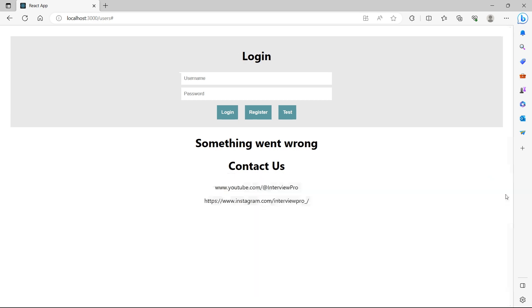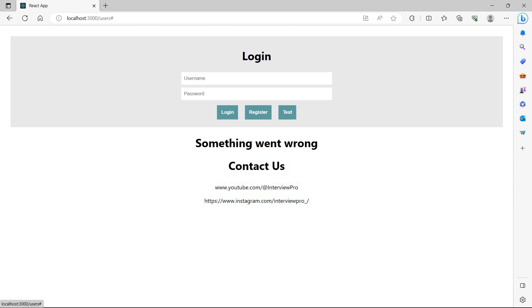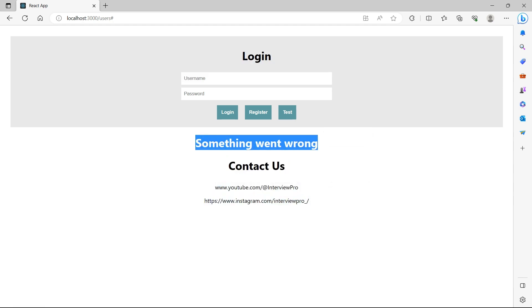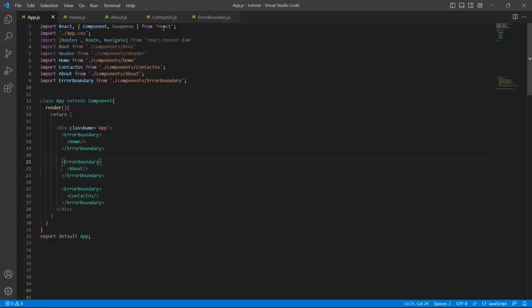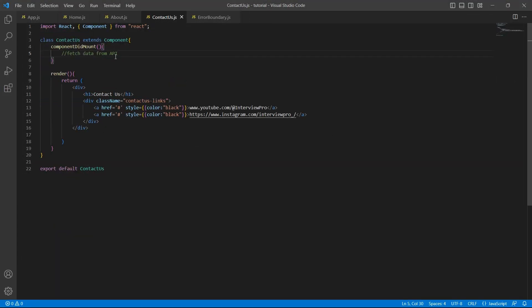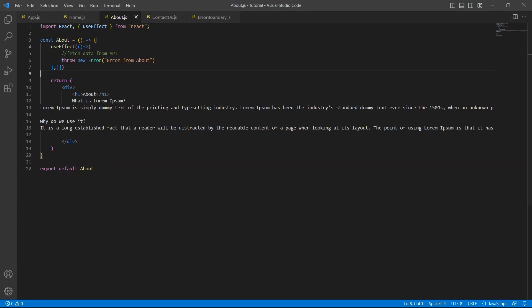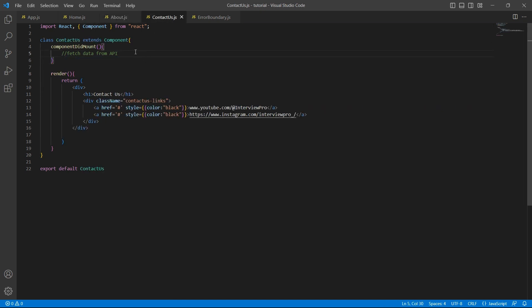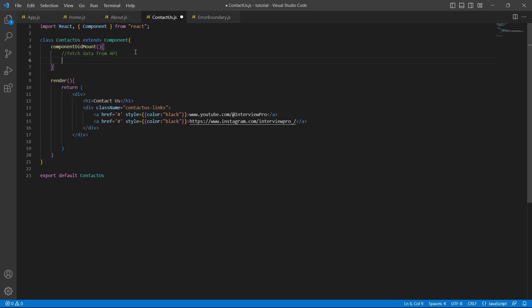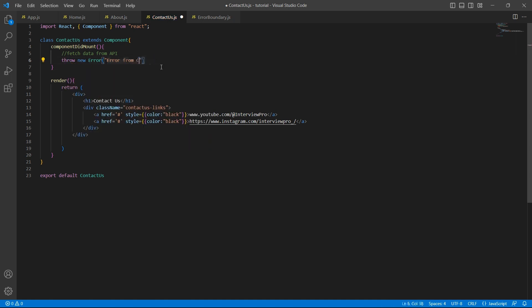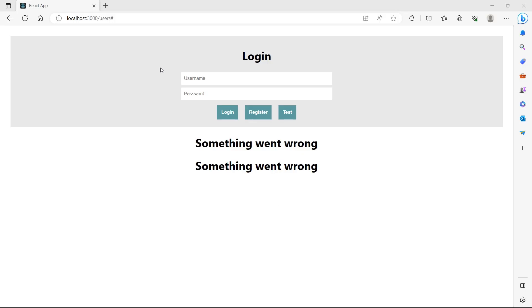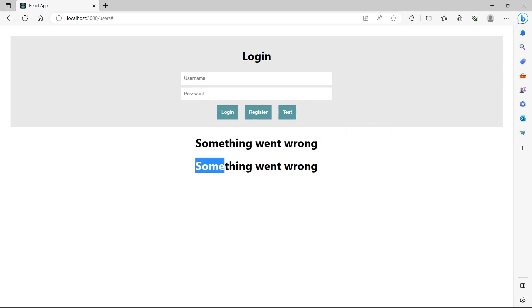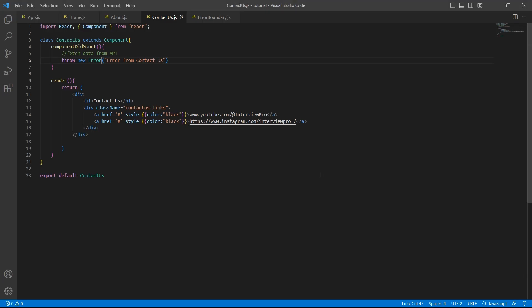There is an error. So we are now able to see the home component and contact us. Since there is an error in the about component, we see the something went wrong message. Let me add error in contact us page also. I'll copy this error. This is throw. I'll say error from contact us. Now we see error message in both about and contact us pages, I mean components.